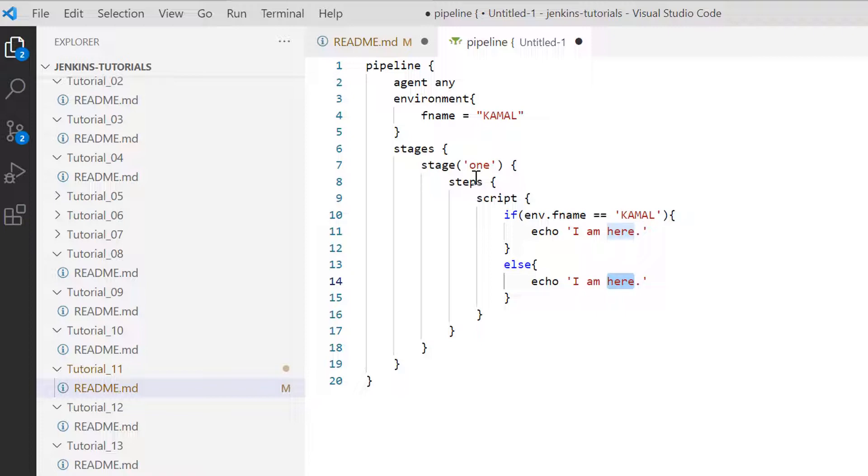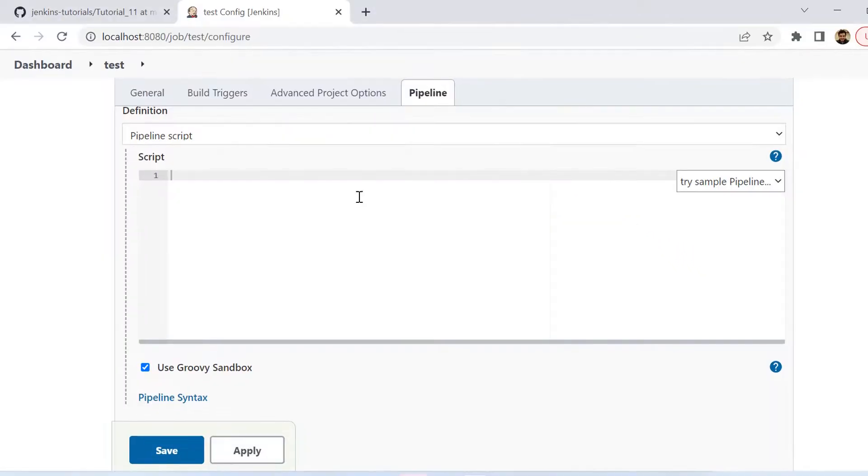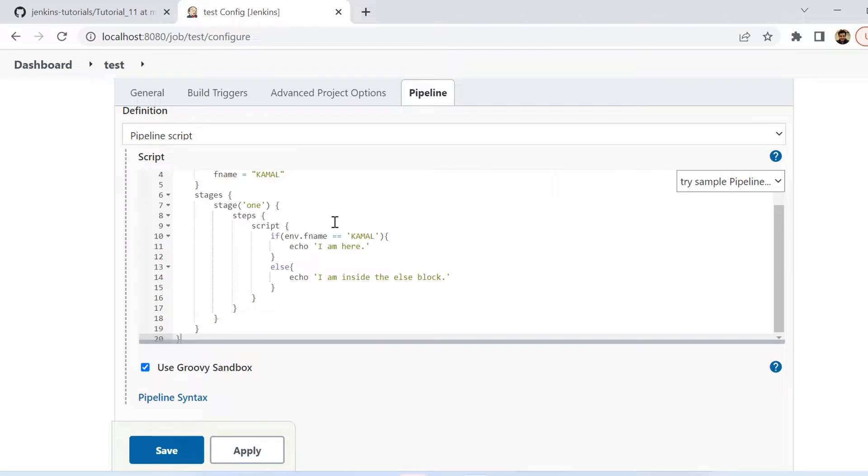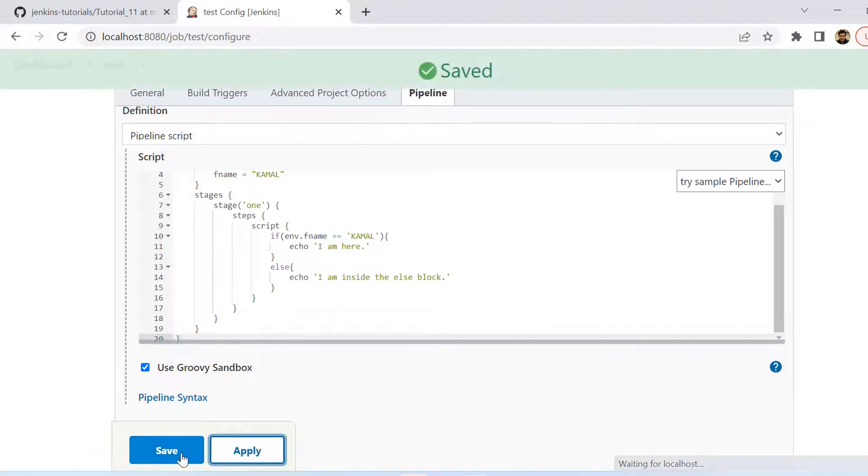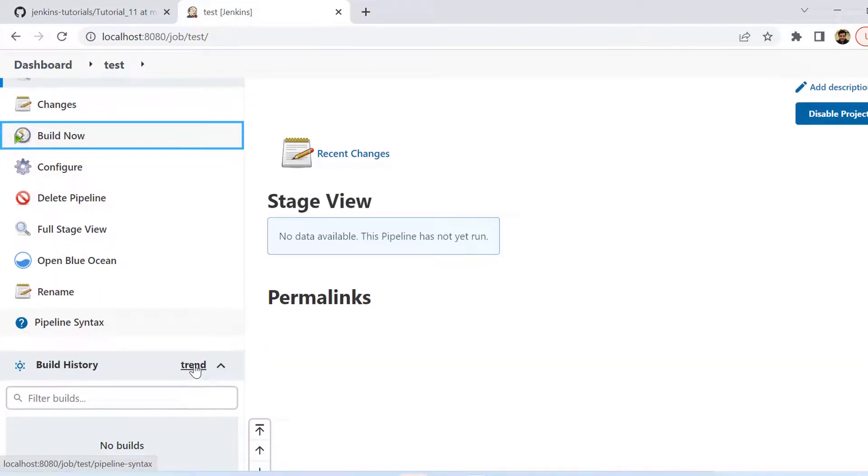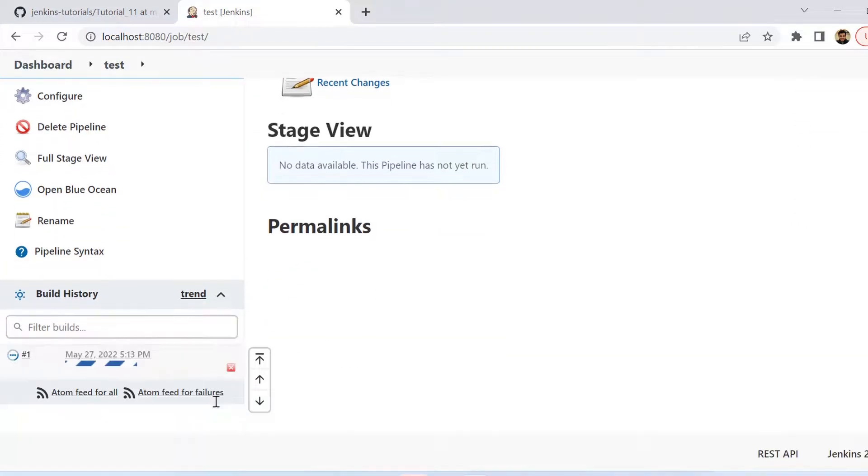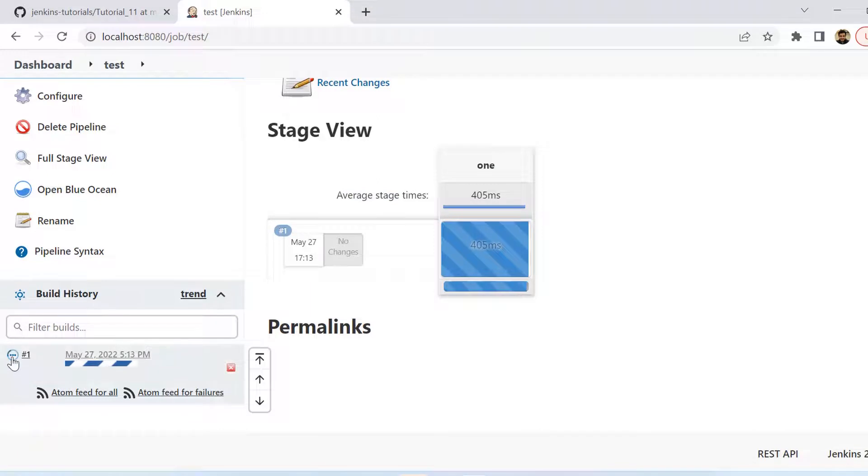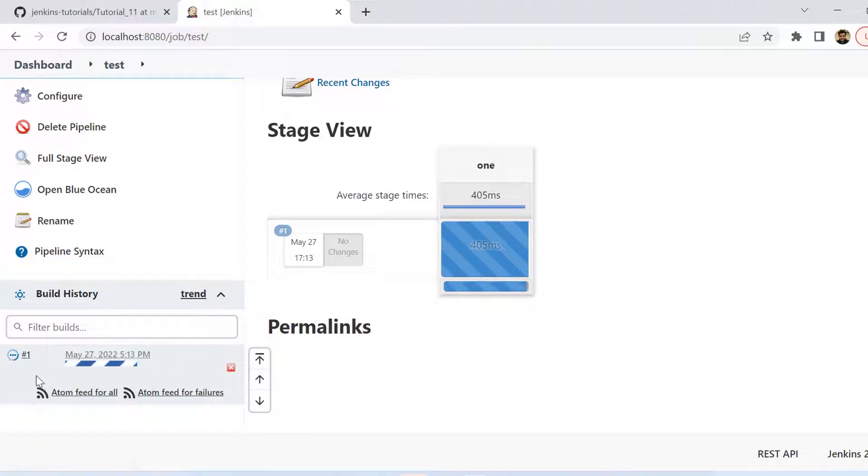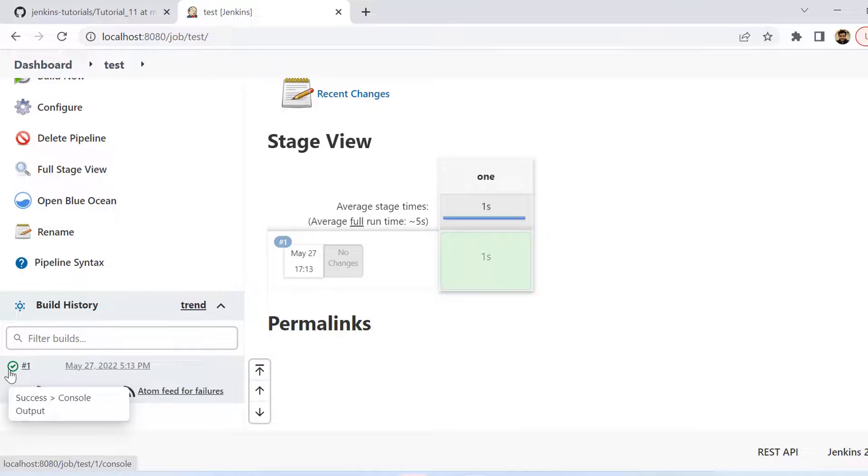So now let us try to take one run of this. So I am copying this entire pipeline script and putting it inside the Jenkins job. Let us see what happens when I run it as is. So we can see here it has started running. So let it complete and then we will check the logs.